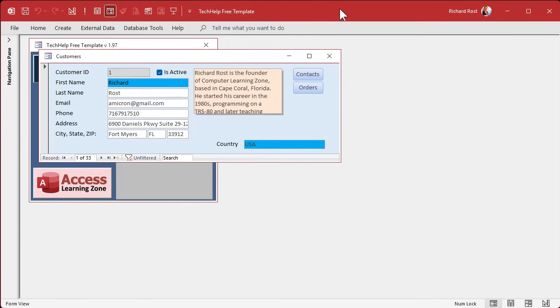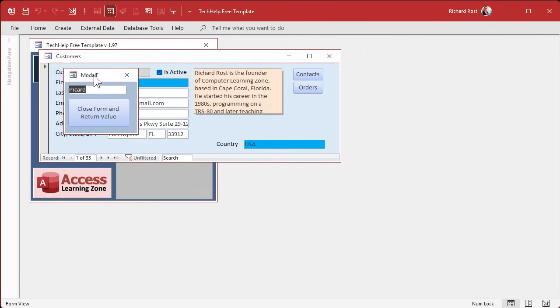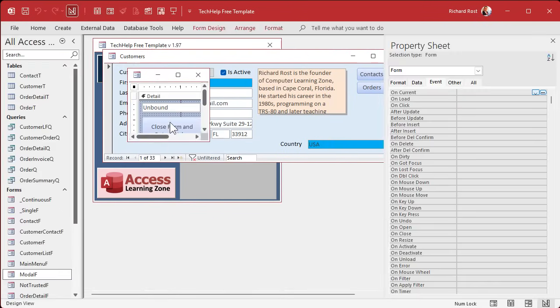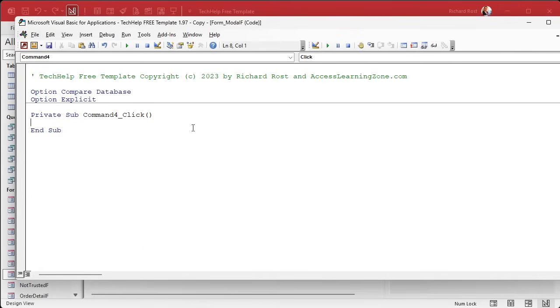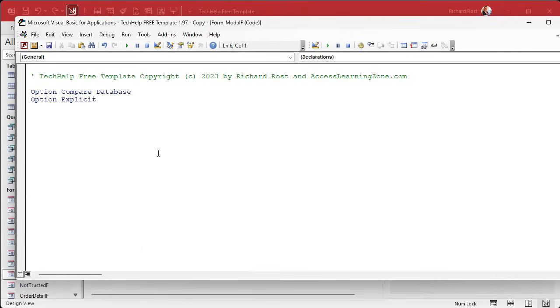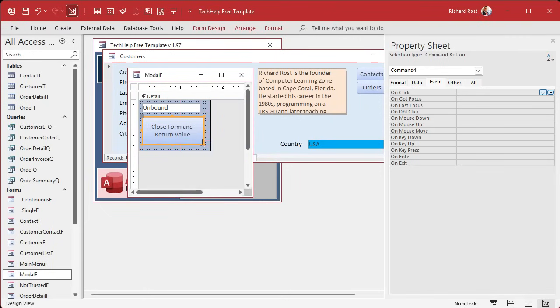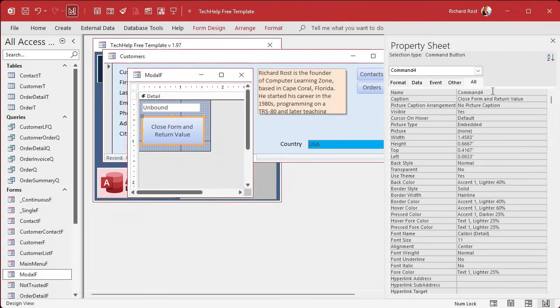So now we just have to go over to the other form, the modal form, this guy, right click design view, go into the button's code, build event. And I don't want to call it command four because then Alex will yell at me. So let's go give our button a name. I always forget that until I get into the VBA editor. I'm like, oh yeah, got to rename the button. All right, command four. I hate that.